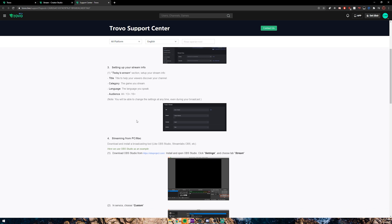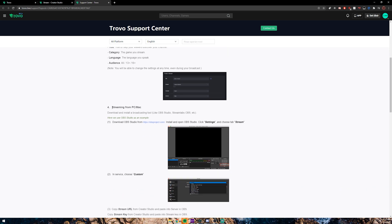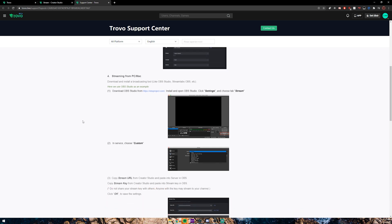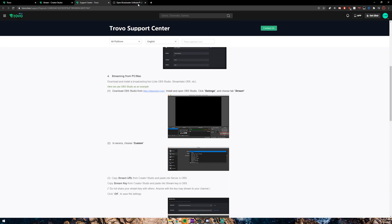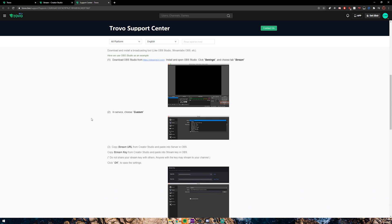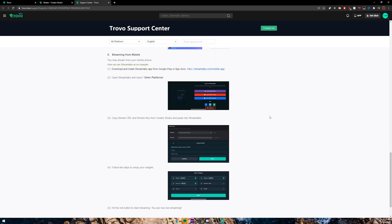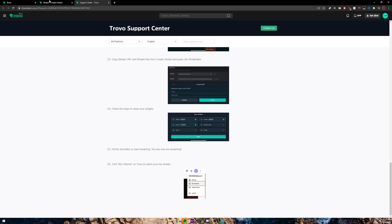Then you can set up all your stream info here. What I'm going to be showing you guys today is how to stream from OBS Studio. You're going to want to go ahead and download OBS Studio from obsproject.com regardless of whether you're on Windows, Mac, or Linux. Go ahead and download that and I'm going to show you the rest.